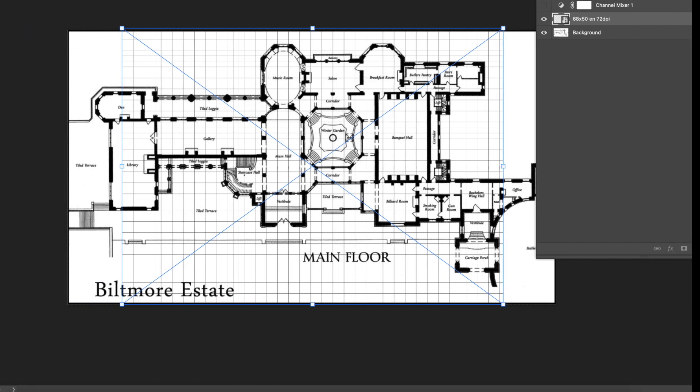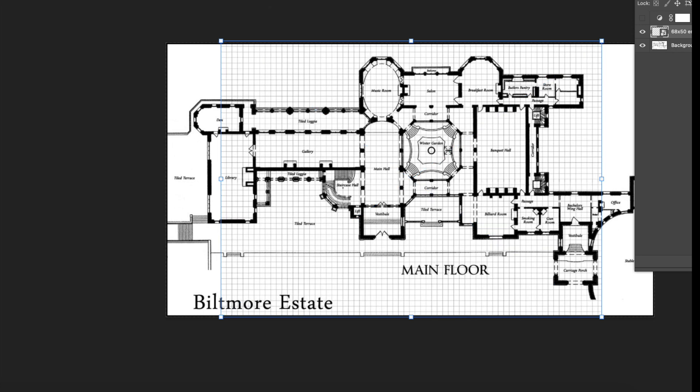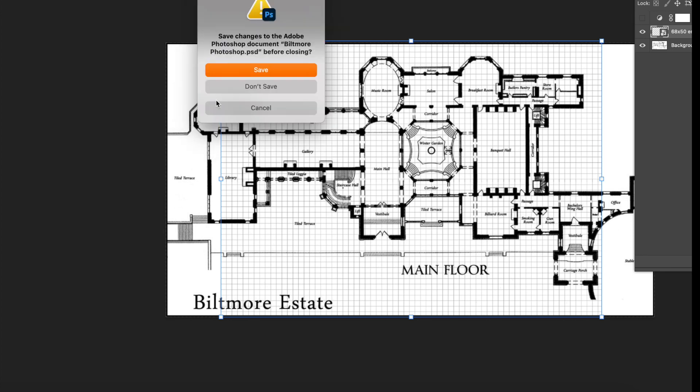Now you might hear the fan of my computer going a little bit because I've got two programs open that are giant hogs of power. One of them being Photoshop and the other being Dungeon Alchemist. So the next thing I did was I used this to create something in Dungeon Alchemist.